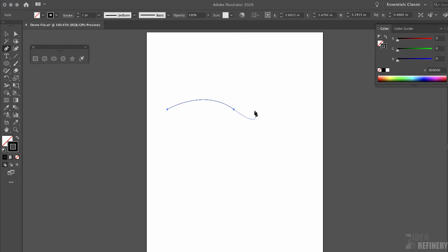I still have my pen tool activated and there is the last anchor point I put down. I'm going to click once over that last anchor point. You can see I now have an inverted V next to the pen tool — that's telling me I'm going to convert this anchor point from a smooth anchor point to a corner anchor point with one click. I'm going to do that now.